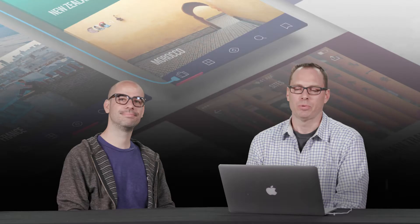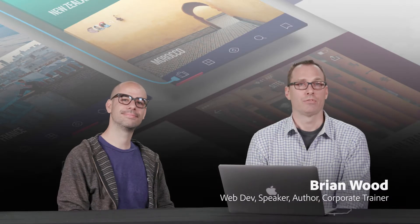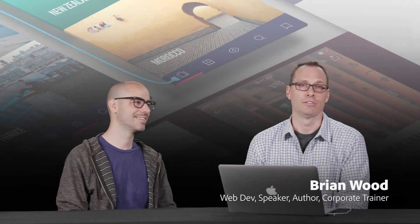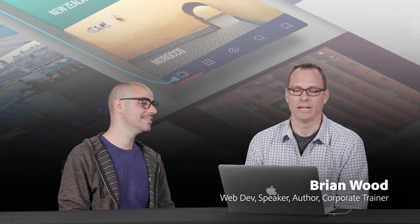Hi, my name is Brian Wood. I'm a web developer and I create a lot of different kinds of learning content for people.